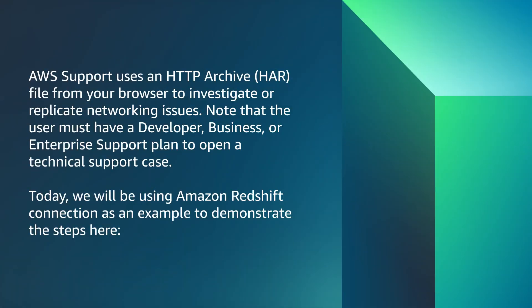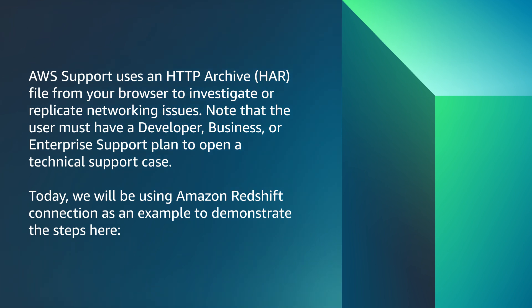AWS Support uses an HTTP Archive HAR file from your browser to investigate or replicate networking issues. Note that the user must have a developer, business, or enterprise support plan to open a technical support case. Today, we'll be using Redshift Connection as an example to demonstrate the steps here.